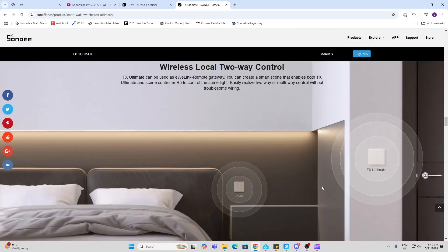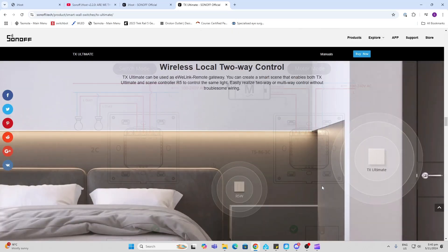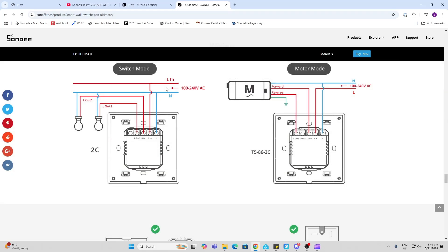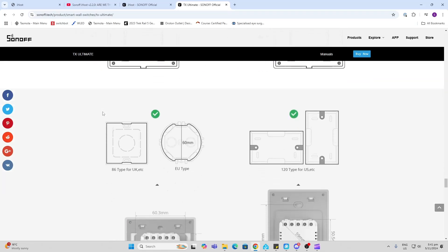The wiring on this device is pretty simple. You've got your live and neutral coming in, and then you've got your lives going out to your different light circuits. Once again, always get your electrician involved to make sure that you do this safely.